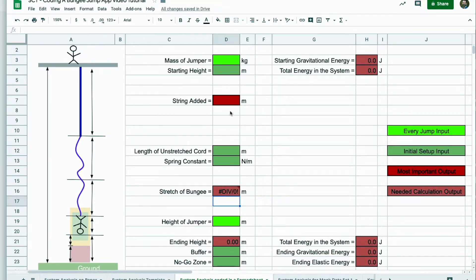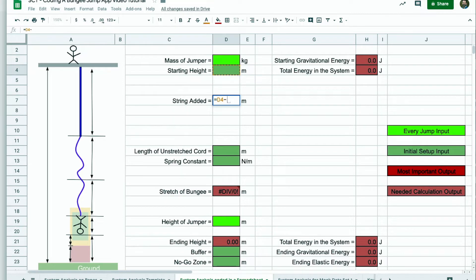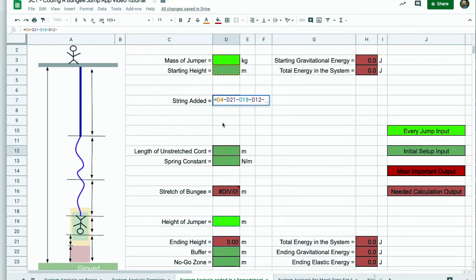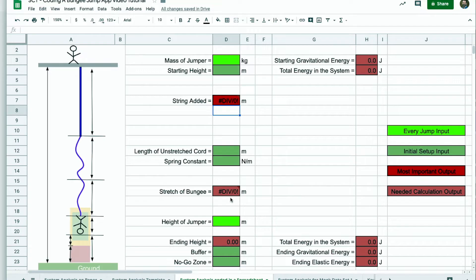The string added. It's long, but it's pretty straightforward. The string added is going to be the starting height minus everything but the string. So I'm just going to work my way from the bottom. It's going to be the ending height minus the height of the jumper, minus the length of unstretched cord, minus the stretch of the cord. Did that a little bit out of order.